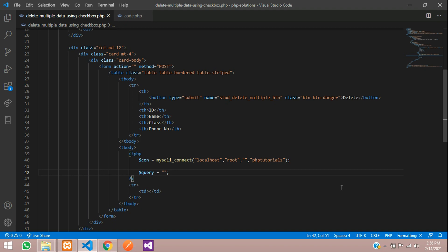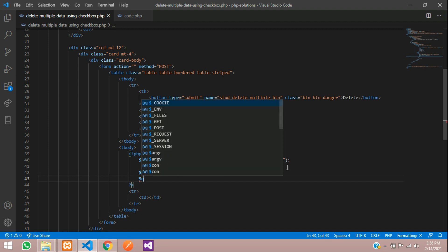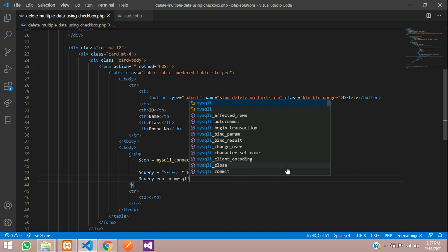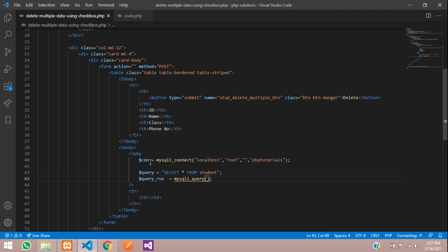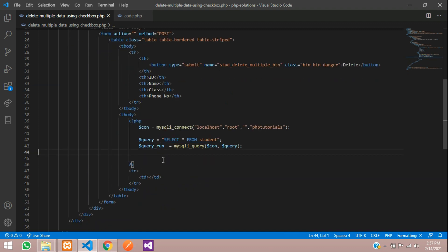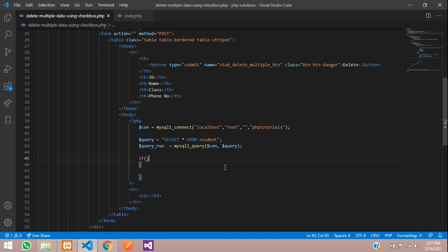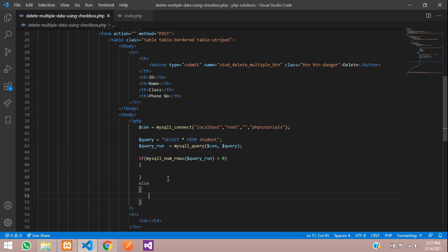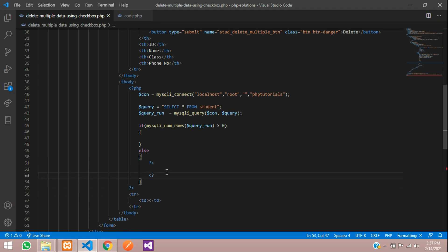Write the query: dollar query is equal to 'SELECT * FROM students'. Then run the query: dollar query_run is equal to mysqli_query() passing the database connection and your query. Check if records exist using mysqli_num_rows() — if it's greater than zero, proceed inside; otherwise go to the else block.